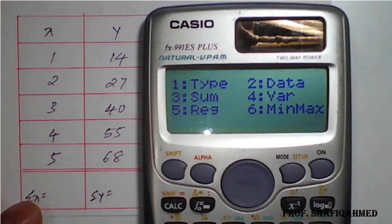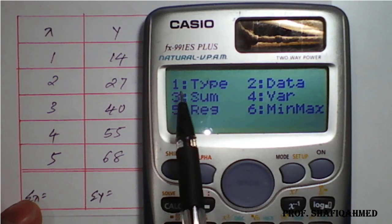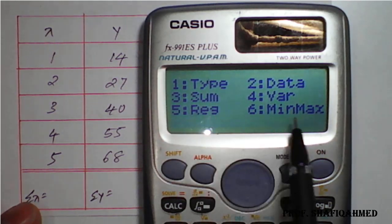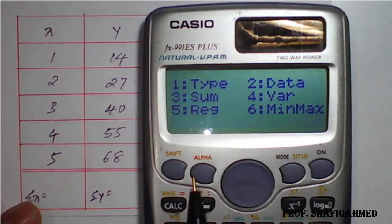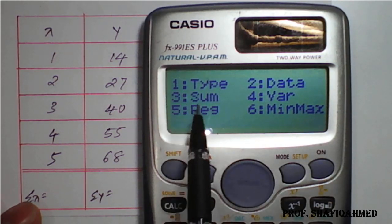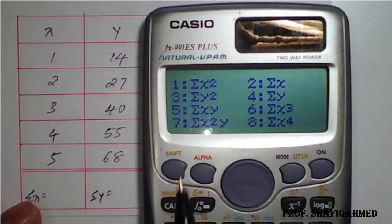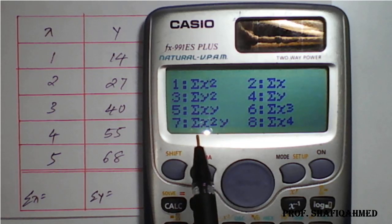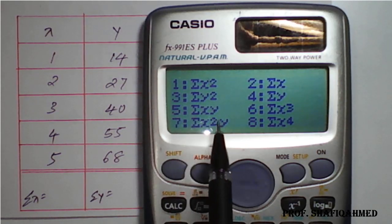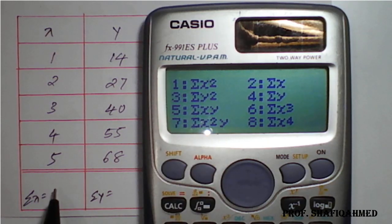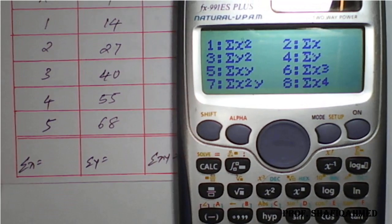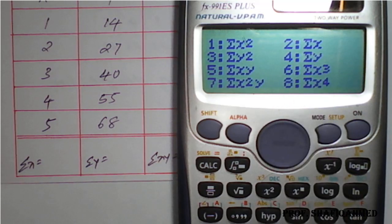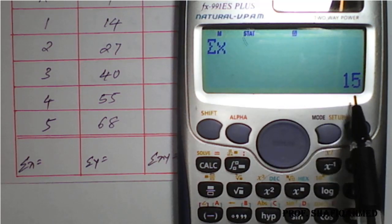After pressing AC, go to SHIFT and 1 — option 1 belongs to STAT. Press 1 to access the STAT menu. You will find options: 1 for type, 2 for data, 3 for sum, 4 for variance, 5 for regression, and more. Press 3 for sum to get the required summations directly from the calculator. For summation X, select option 2, press equal — you get 15.